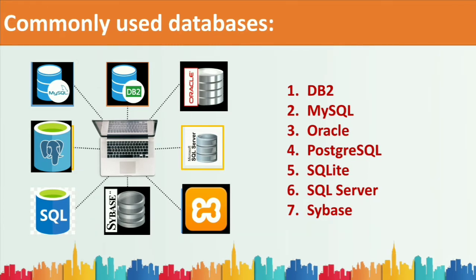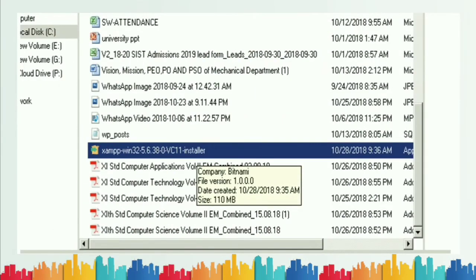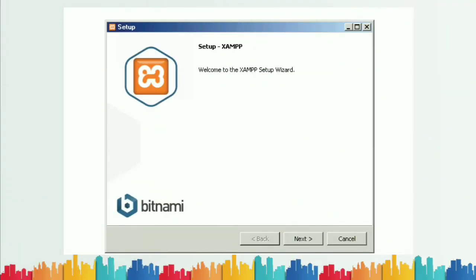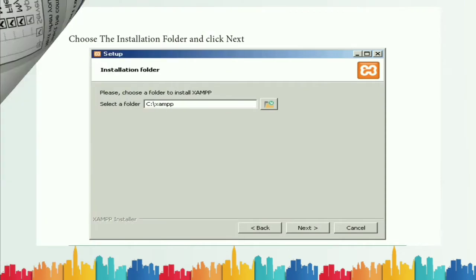To install MySQL, you first download the XAMPP server. Check whether your system is 32-bit or 64-bit and download accordingly. Double-click the installer to get the setup dialog box, click Next, and by default everything will be enabled. Click Next again to proceed to the next dialog box.